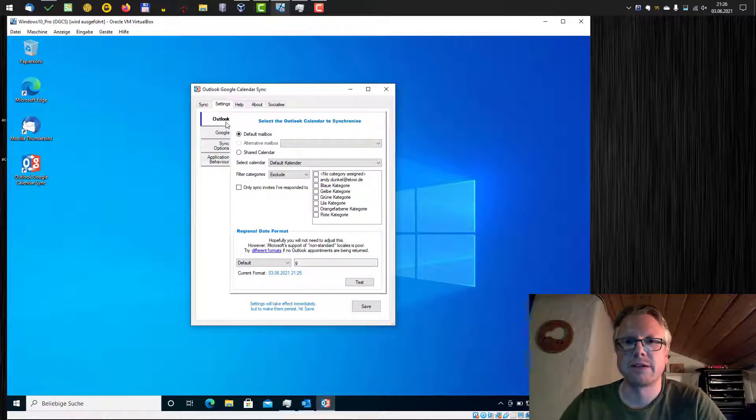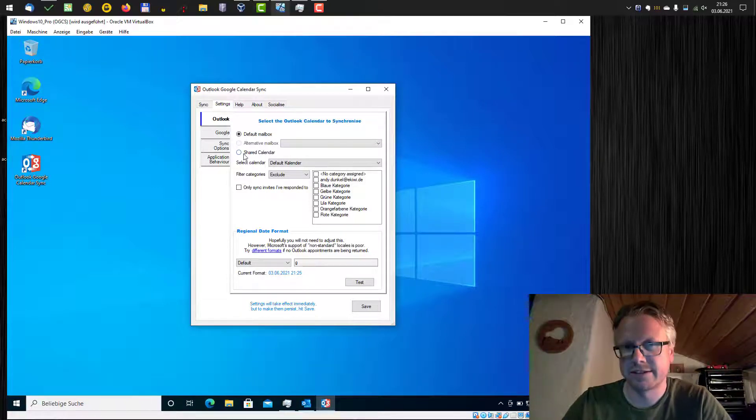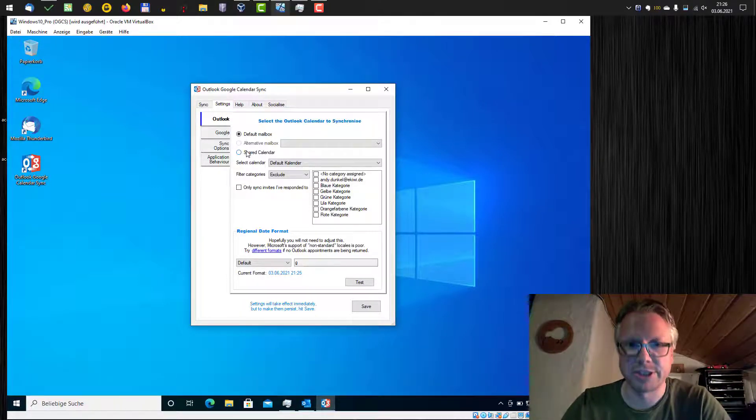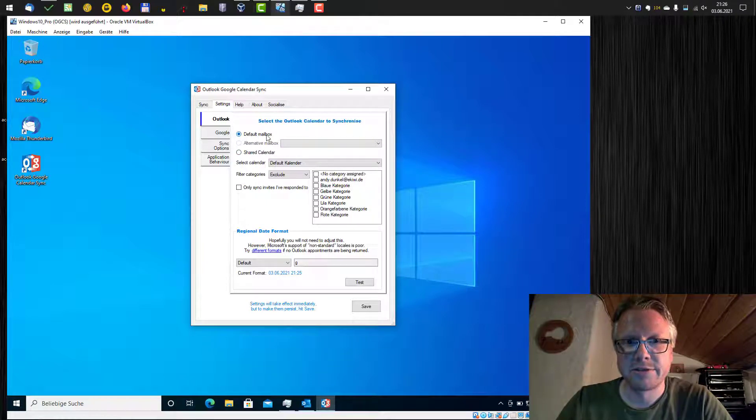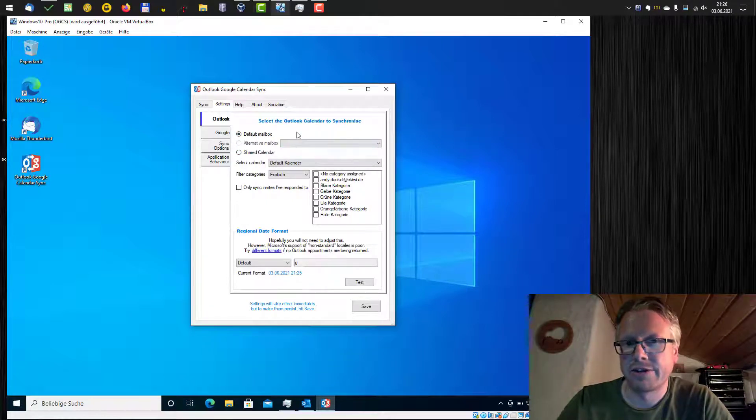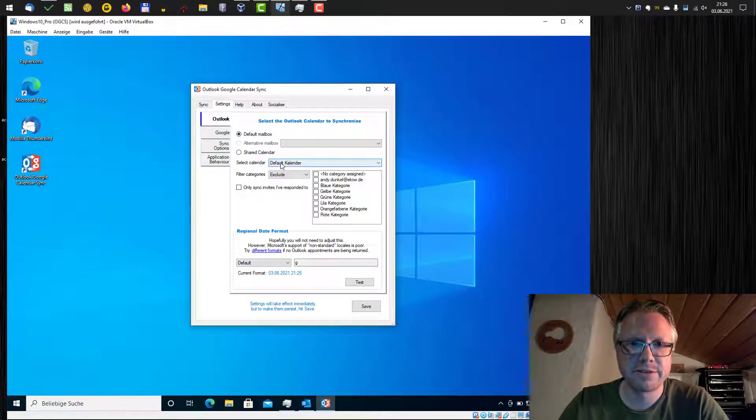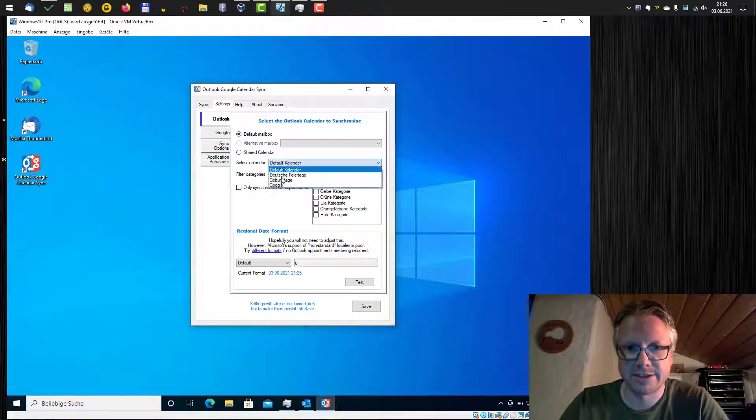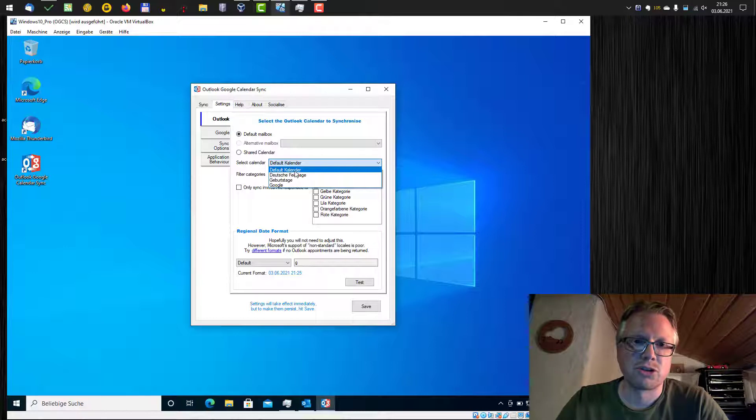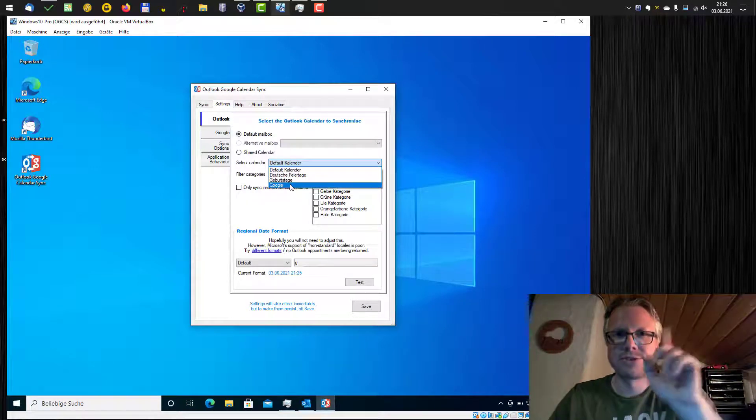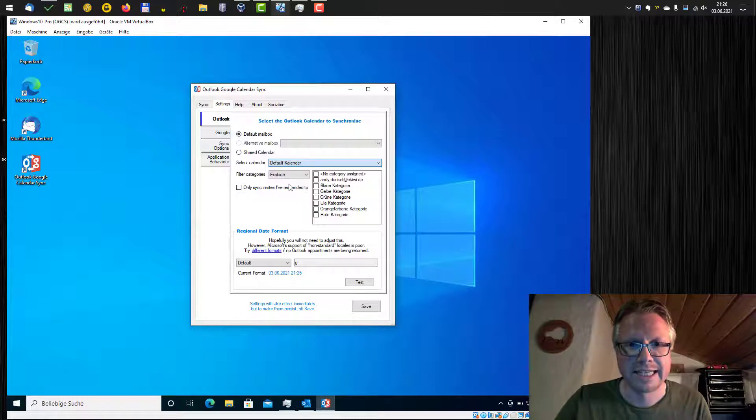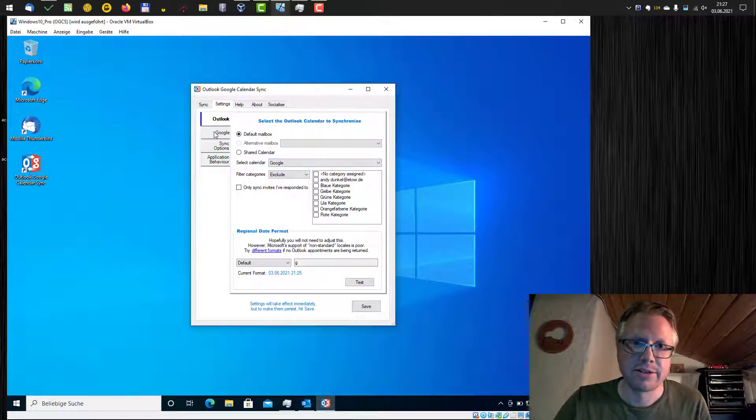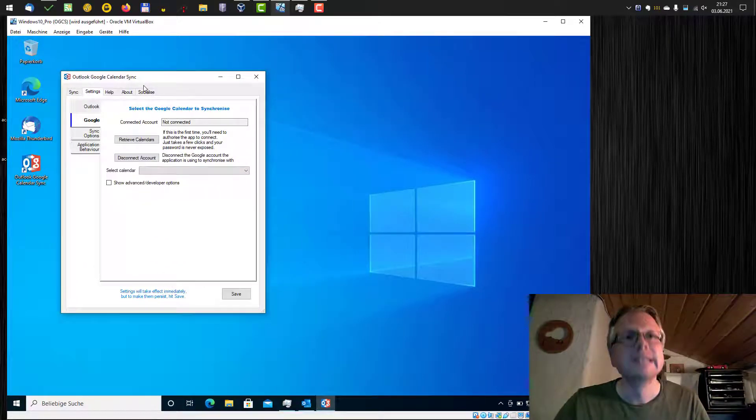The first tab here is Outlook where we select our mailbox and also our calendar which we want to use for synchronization. I only have one mailbox here, so it's a default mailbox. Otherwise, you can select other alternative mailboxes here and then you have to select the calendar. Your calendars should show up here. The default calendar, German holidays, birthdays and also my newly created Google Calendar in Outlook. I select this one here and then we go forward to the Google tab.